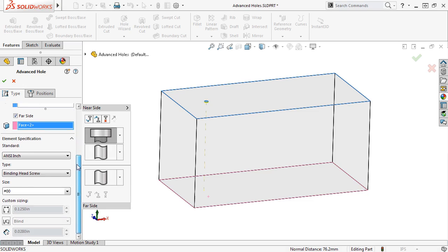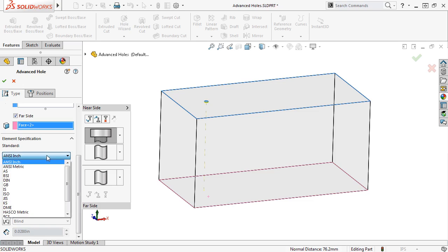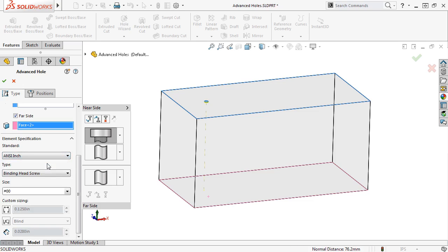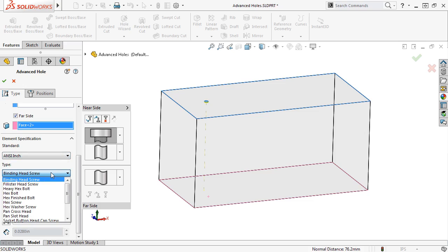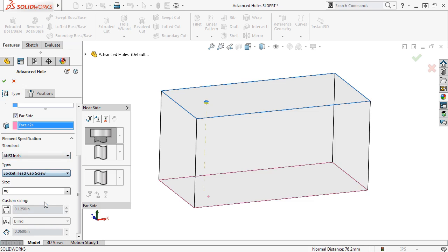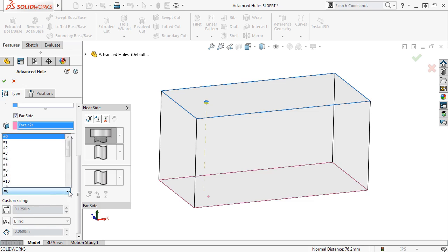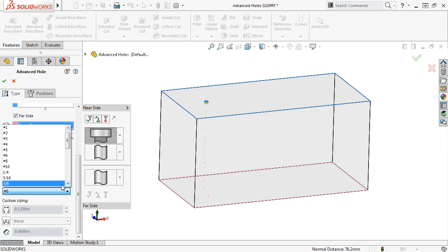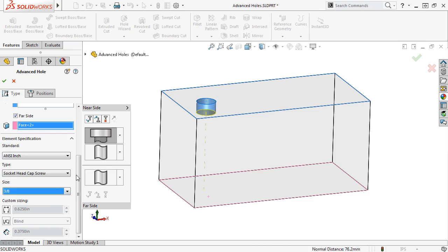In the Property Manager, under Element Specifications, I can select what standard to use, the hole type and size, and even use custom sizing. For this example, I'll set the standard to ANSI inch, and set the type to Socket Head Cap Screw, and select a size of 3 eighths of an inch, and the Preview Updates.